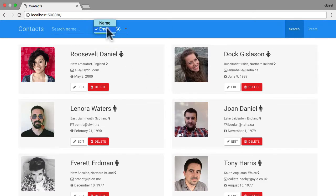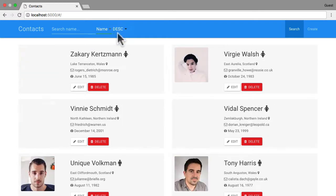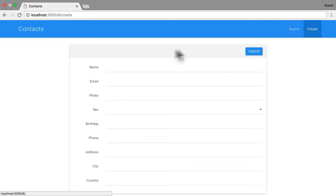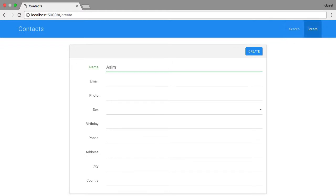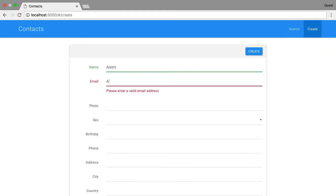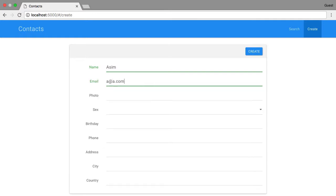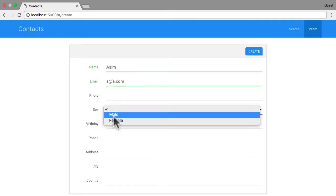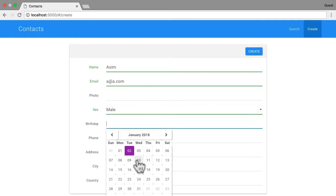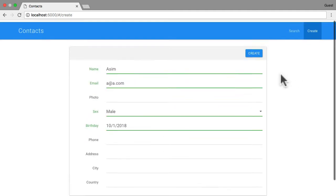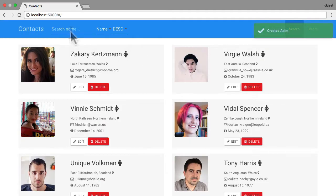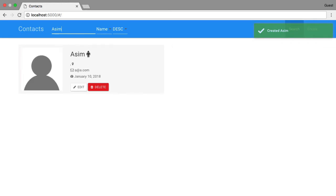We can sort and specify the direction of sort. We can also create a contact — it has some validation and quite a lot of information to fill in. You can hit create and it will create the contact, which should now appear in the list with a default avatar. There's quite a lot going on with this application.